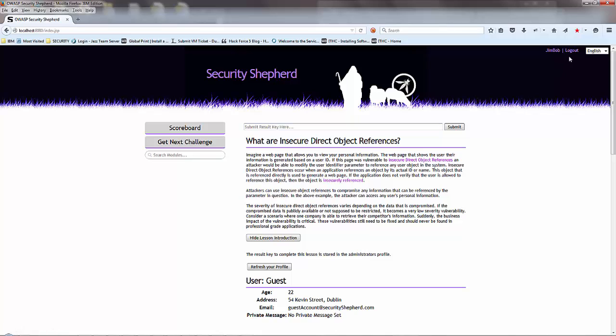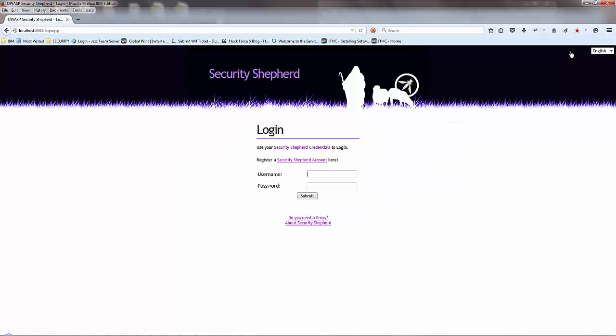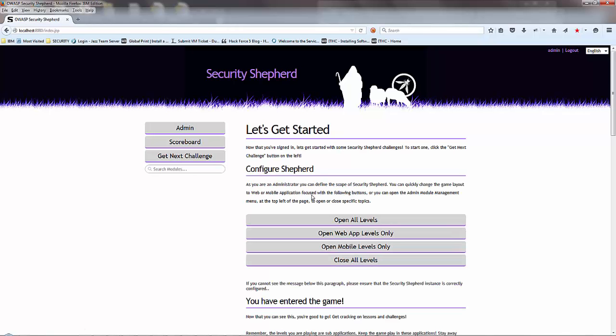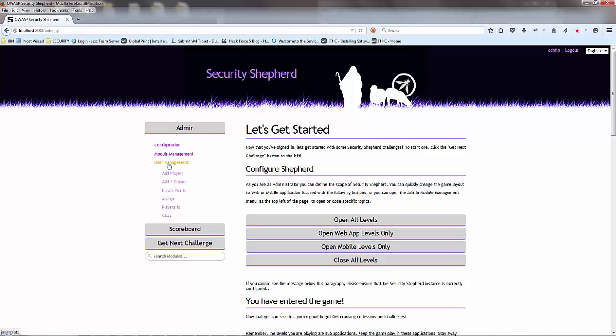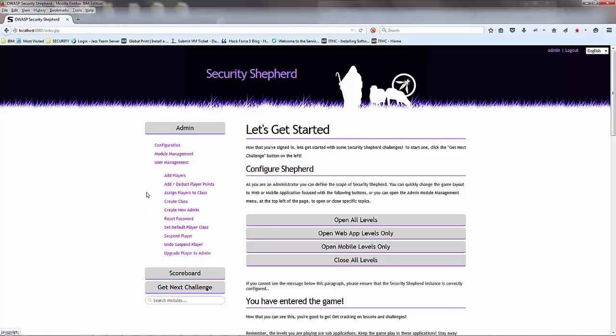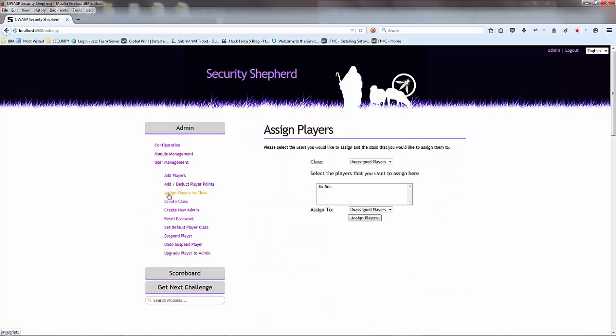What we want to do is log him out. Now let's log in as an admin. There we go. So now we're going to admin, user management, and we want to assign players to the class.